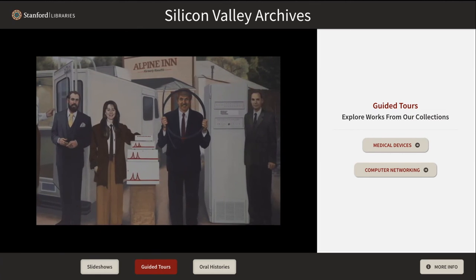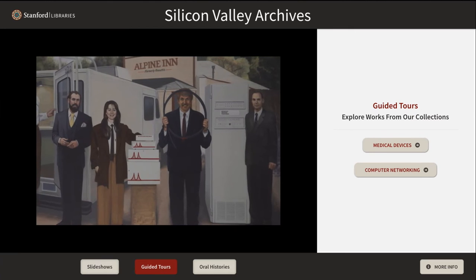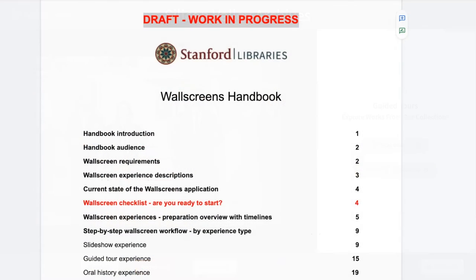What you're looking at here is the Wall Screens Handbook. Significant progress has been made over the course of this work cycle on the creation of a SEWL Wall Screens Handbook — an essential companion to the wall screens application. The goal of the handbook is to make the curatorial preparation process transparent and provide clear, easy-to-follow guidelines for future wall screen content creation. It provides an overview for Stanford Library staff involved in the experience creation process, as well as a step-by-step guide for content creators.